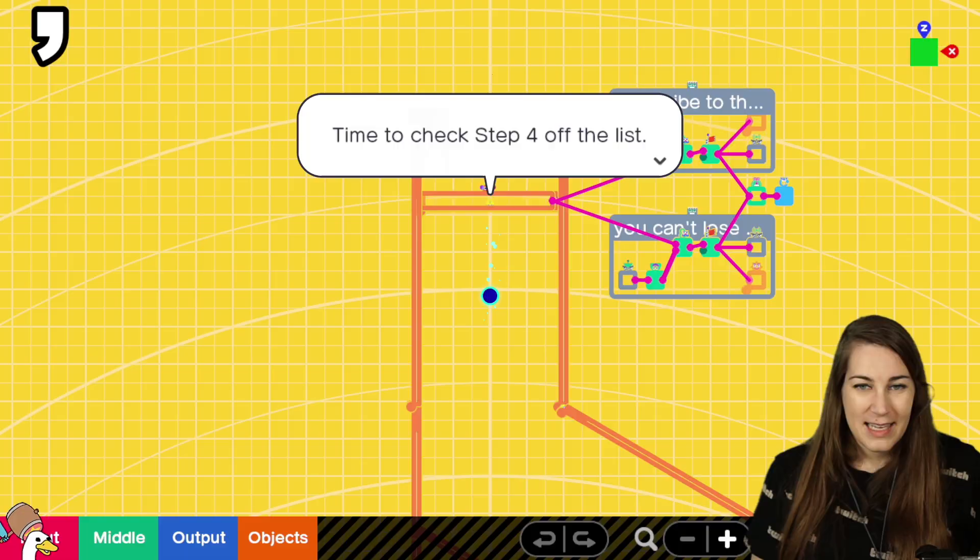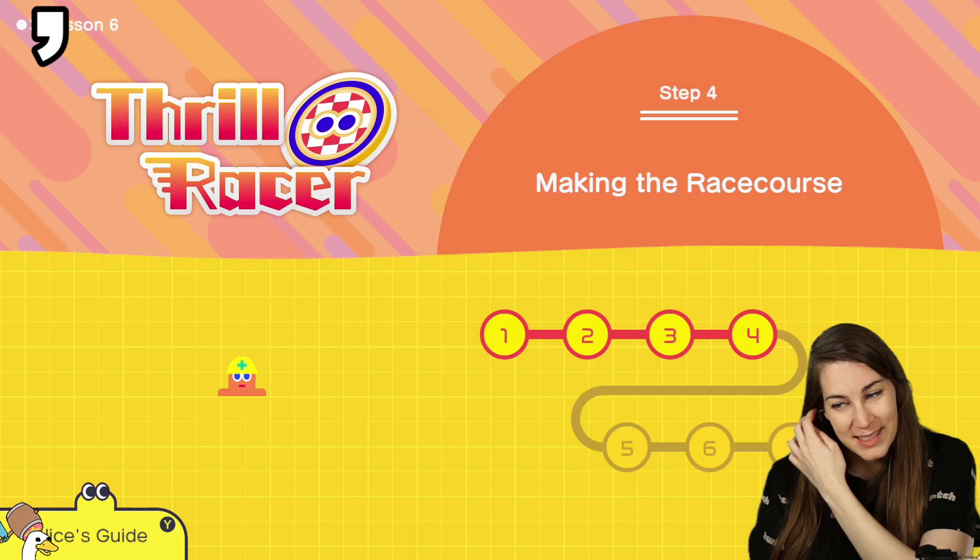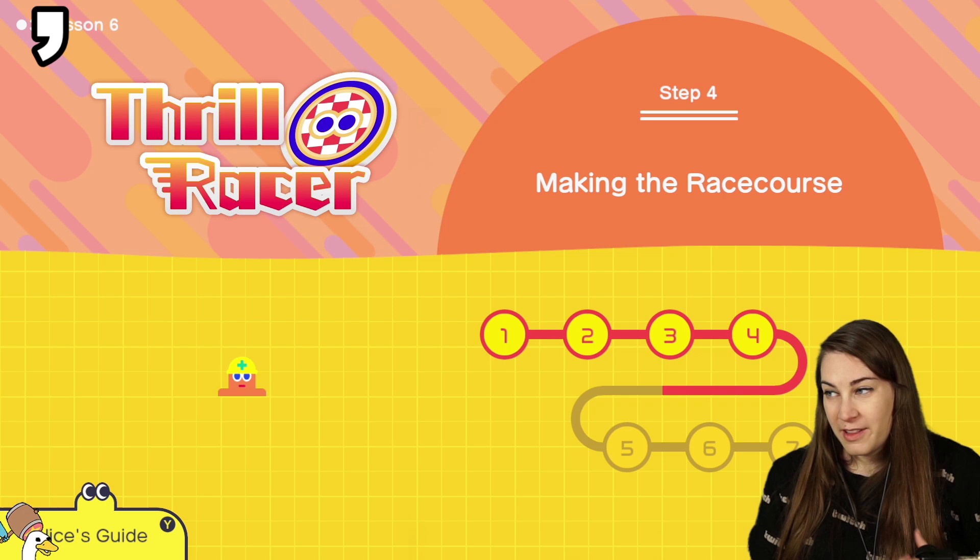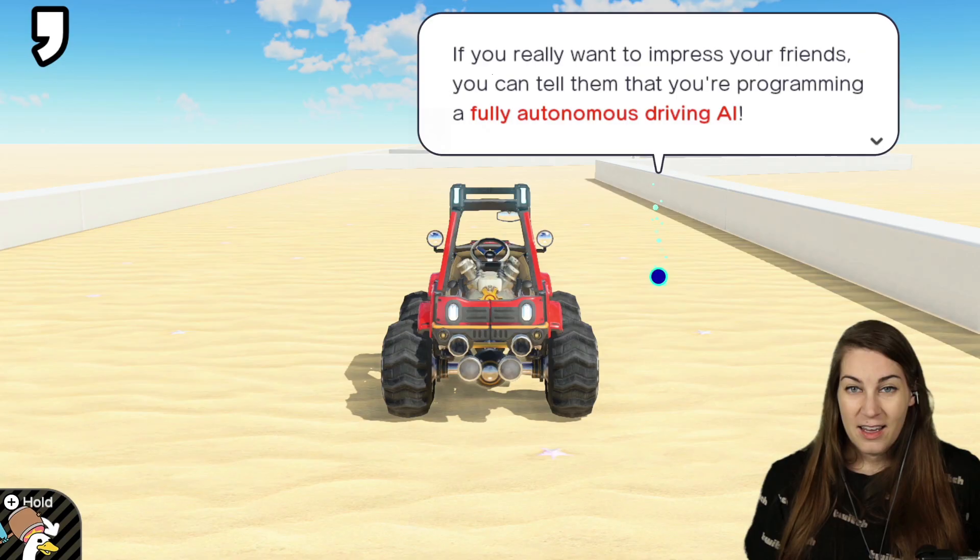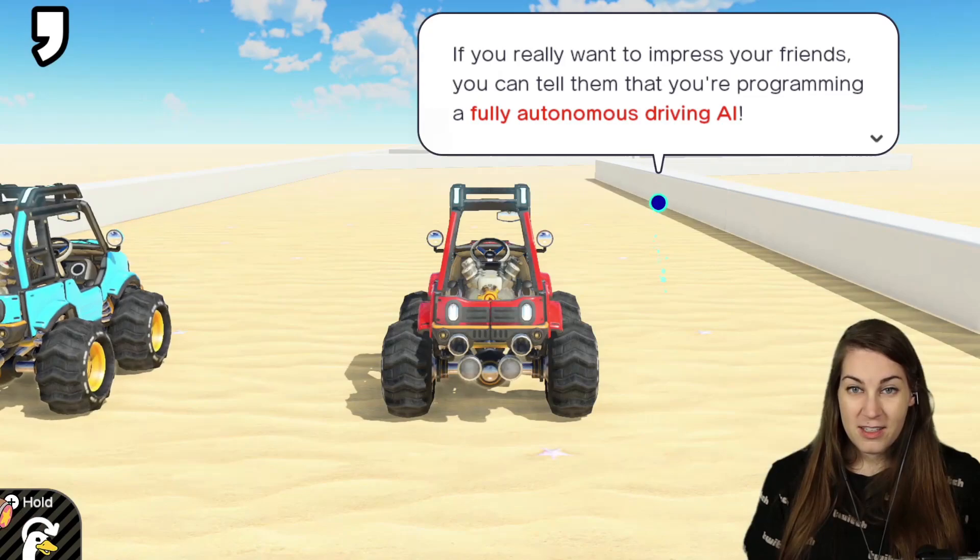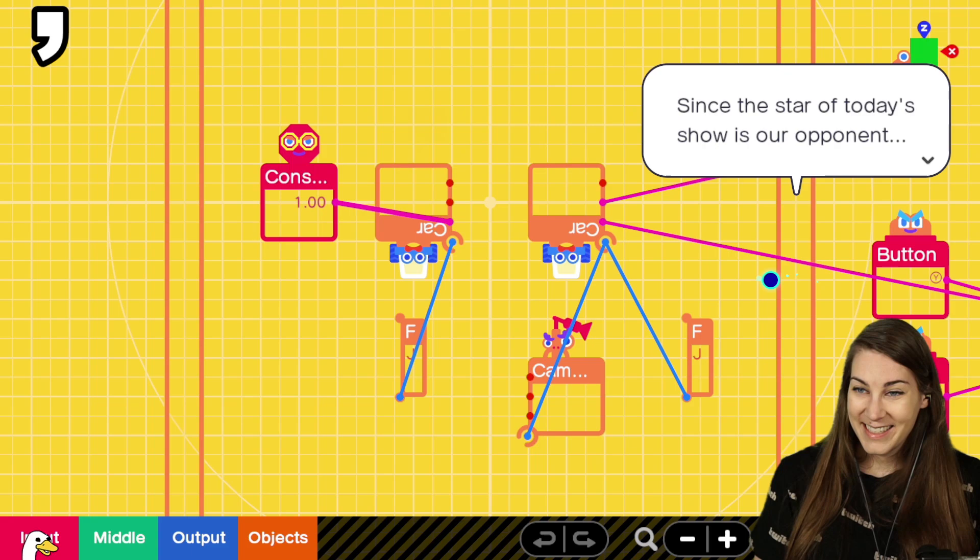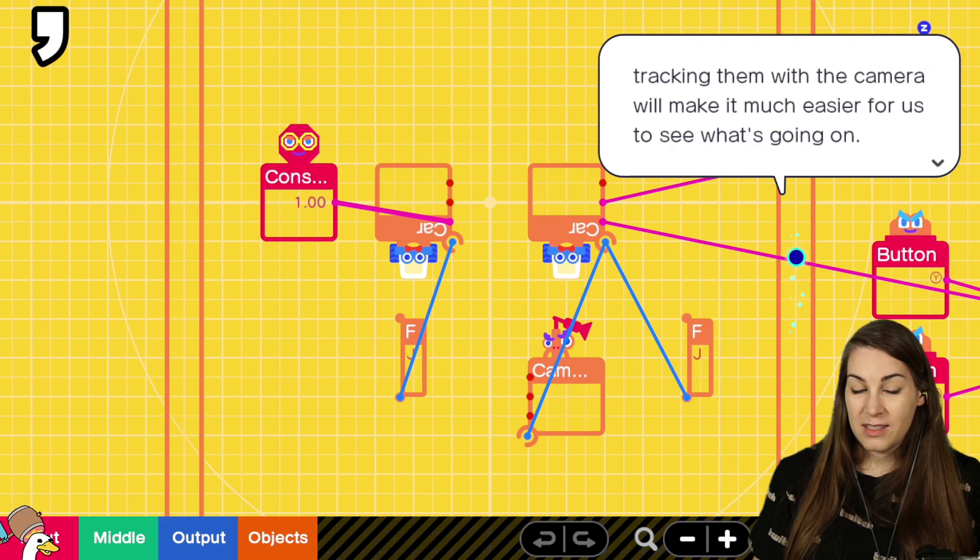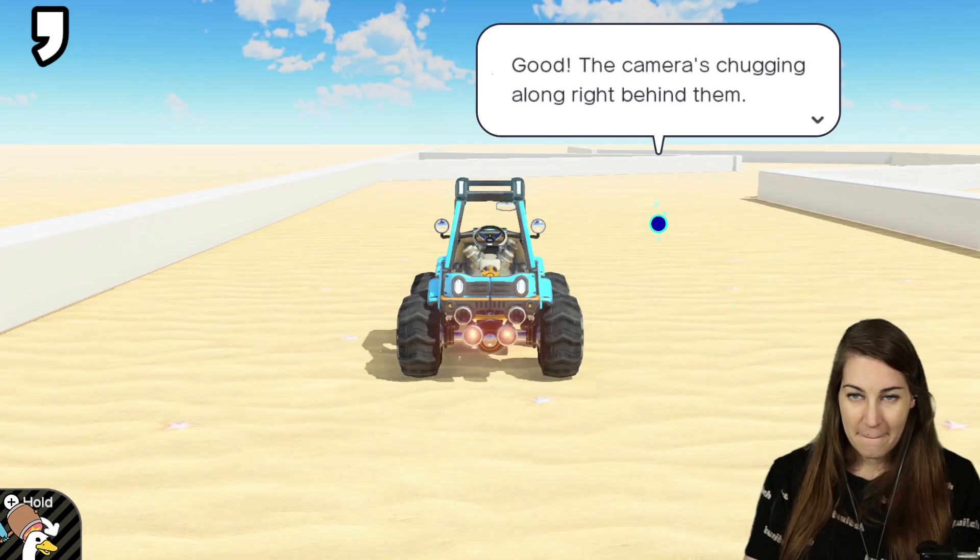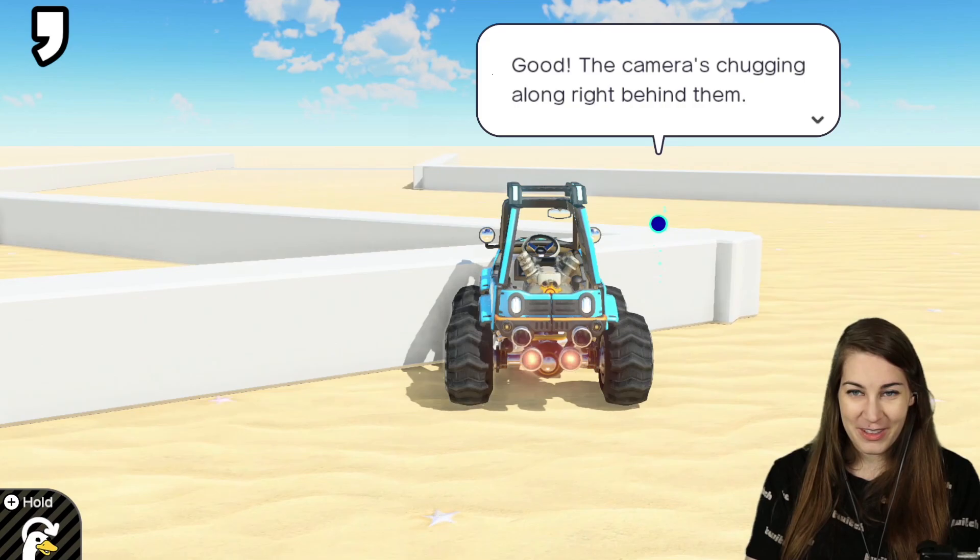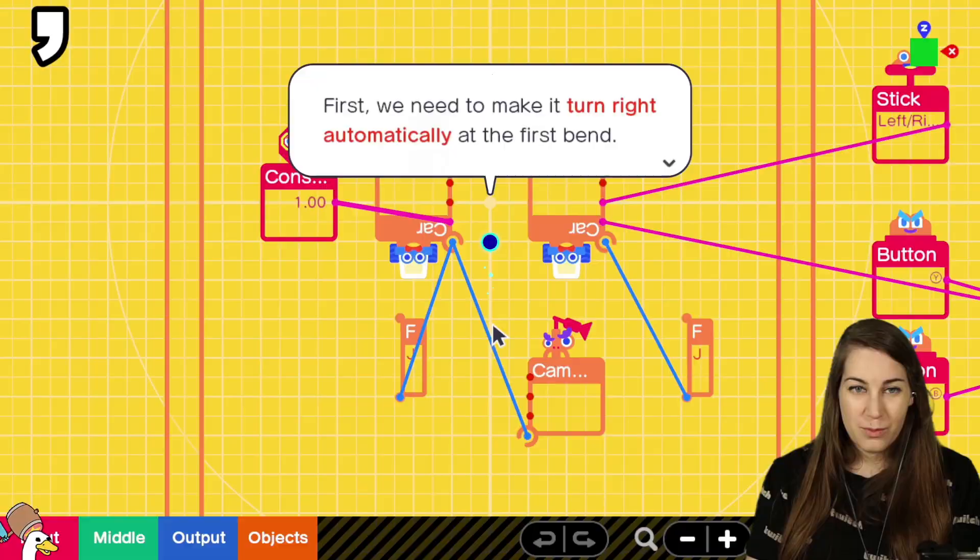Time to check step four off the list. Dude, step four was so easy. Step four to 3,000. Actually, it's only out of eight. It's only eight steps in this one. If you really want to impress your friends, you can tell them that you're programming a fully autonomous driving AI chat. Since the star of today shows our opponent, tracking them with a camera will make it much easier for us to see what's going on. Connect it over to the opponent's car. Good. The camera's chugging along right behind them.